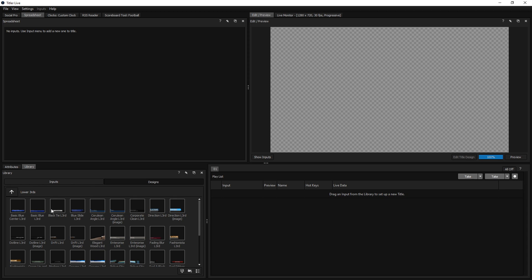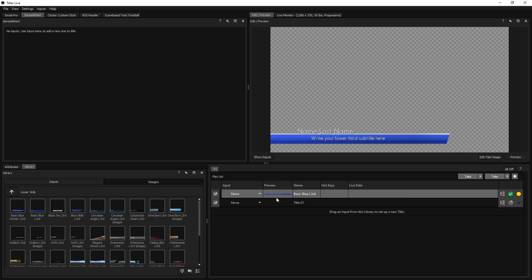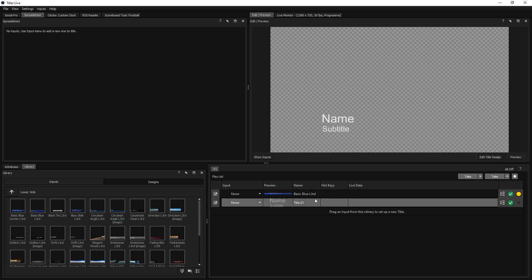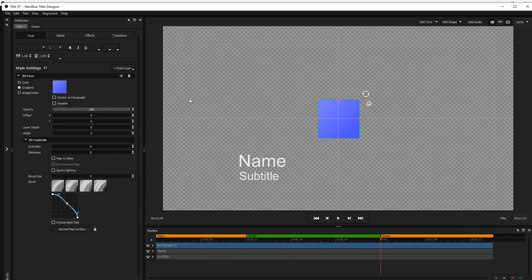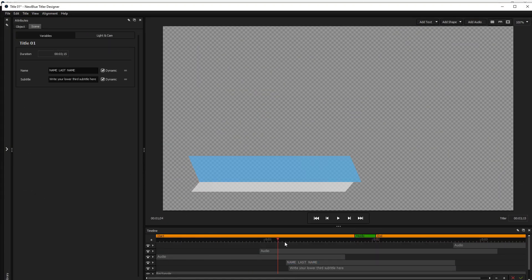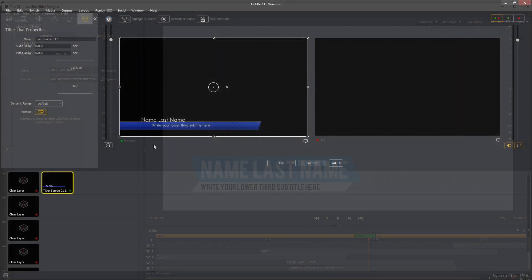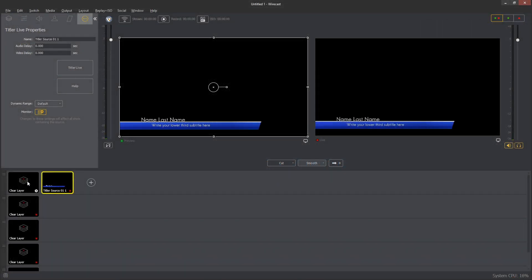Create a new title by dragging a design template from the library, or right-click on an empty area of the playlist and select New. Inside the Title Designer, you'll have the ability to create your graphics using a full suite of design tools.